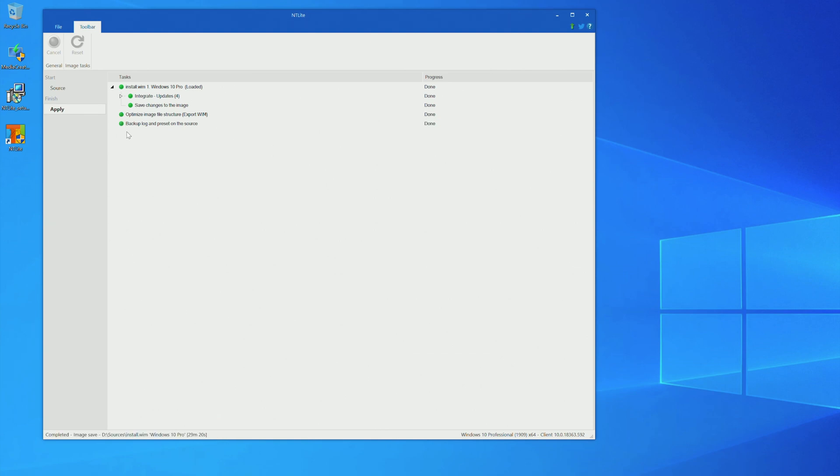Alright. Now that you see that we have all green lights, it means that the process was done successfully. And we can jump to the next step.